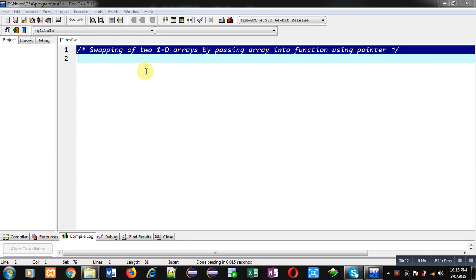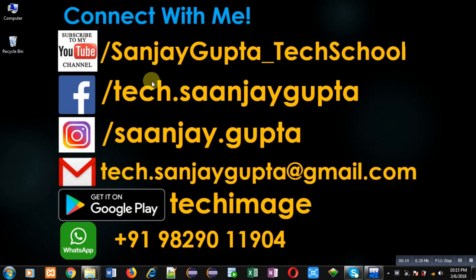Hello friends, I am Sanjay Gupta. In this video I am going to demonstrate how you can swap elements of two 1D arrays by passing arrays into a function using pointers.